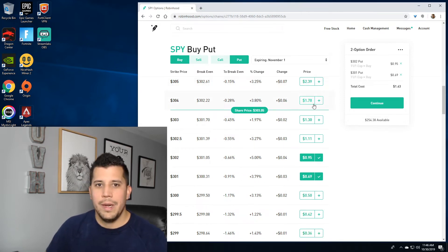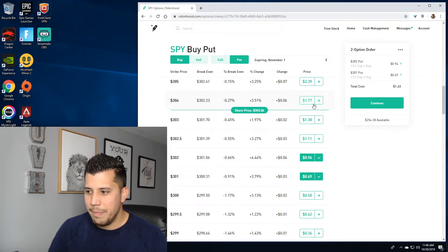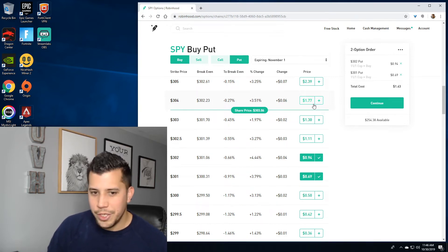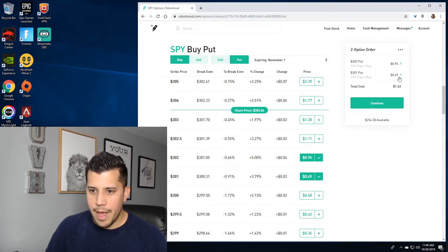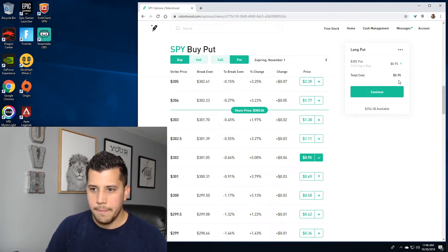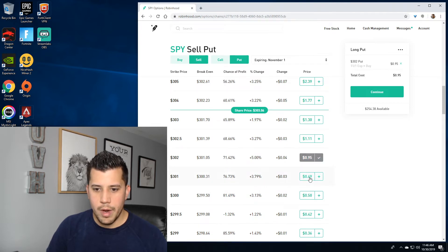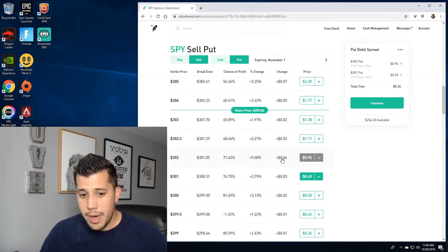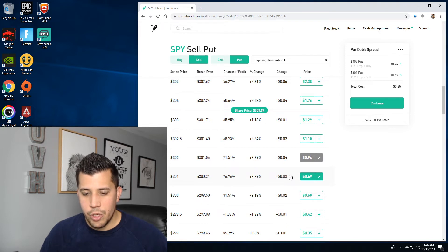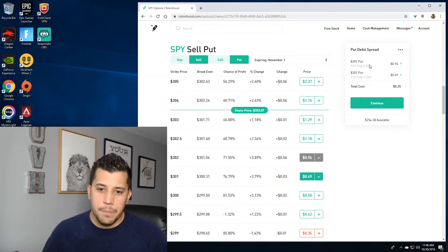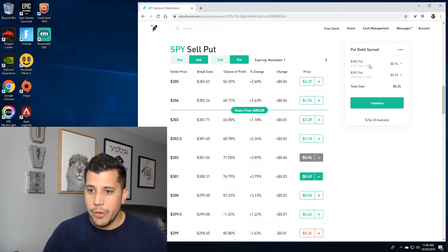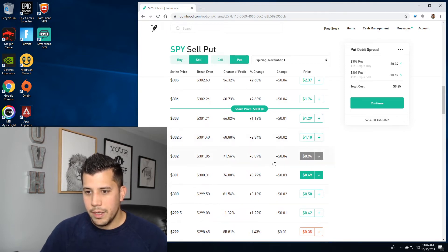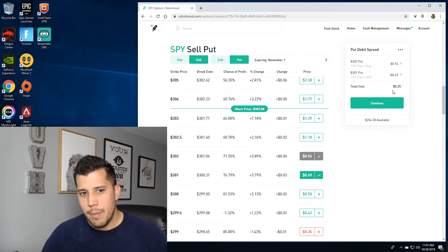Robinhood does recognize the strategy you put in, but they don't give you the option to quickly select it. I kind of compare it to building Legos — you have to build your own strategy. For a put debit spread, you buy the strike closest to in the money and then hit sell on the strike further out of the money. So I bought the 302 put because I believe SPY is going to be below 302 in the next couple of days, and then I sold the 301 put to define my risk.